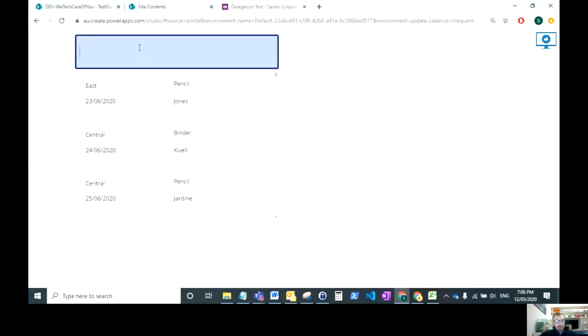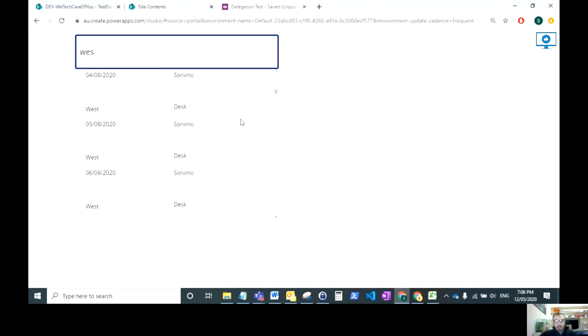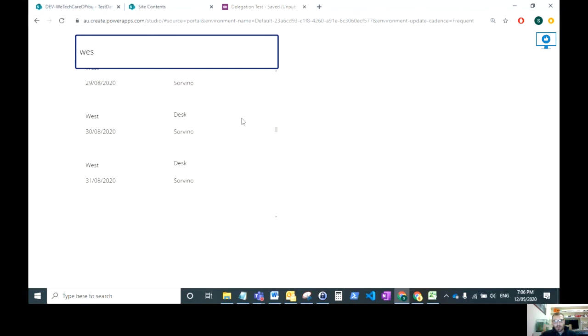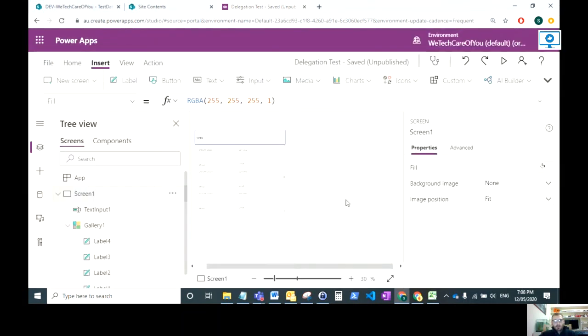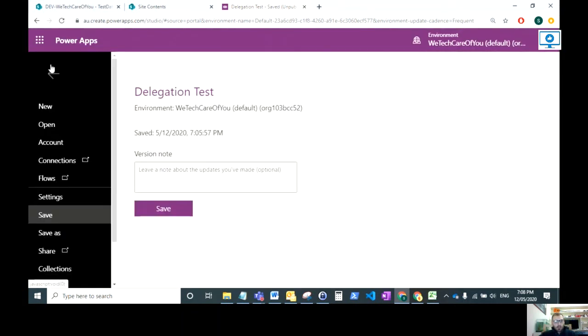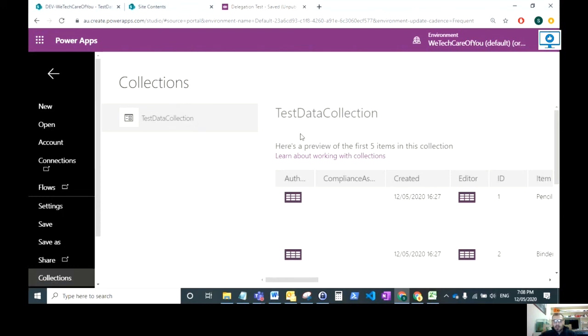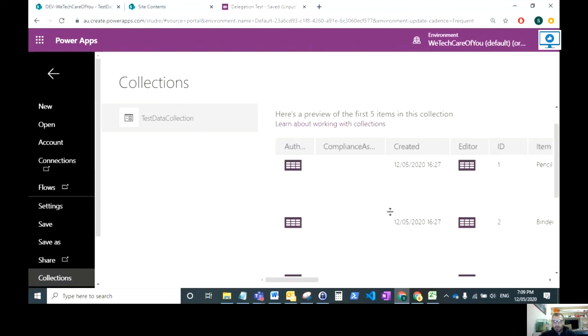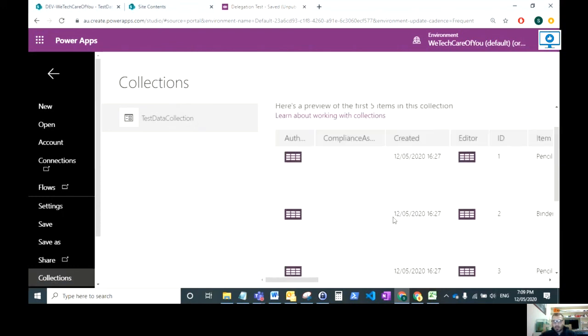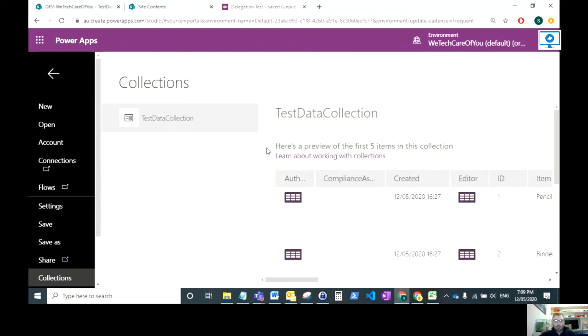If I now do my data here, the list is populated with over 500 records. I'll just finally show you the actual collection that we created. Here you can see in the collections, there's the test data collection. From the app OnStart, that populated from the SharePoint list all of the rows.